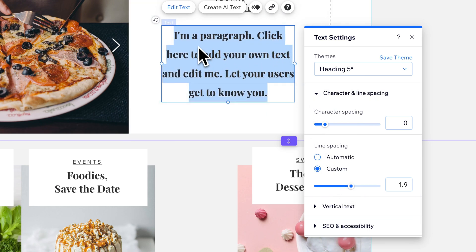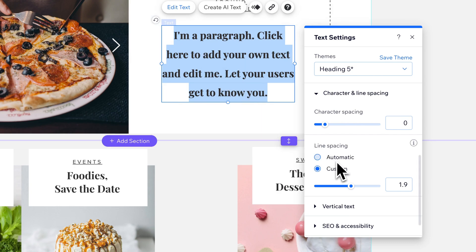Now you can see there's a lot more space between lines. This is called leading if you're from the graphic design world, but line spacing if you're more of a web design person.